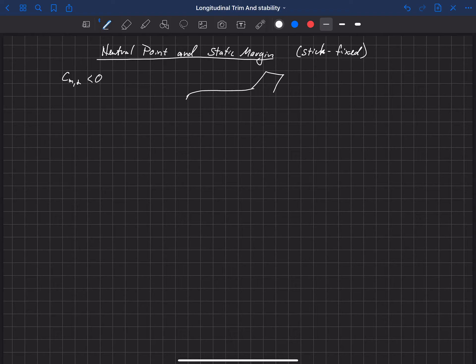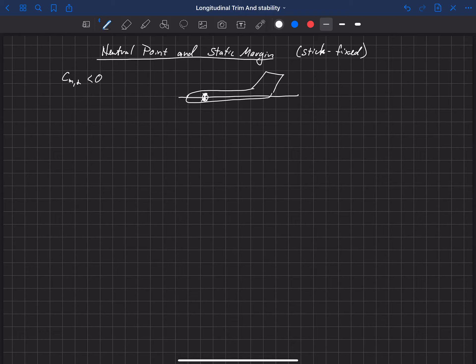We're going to draw an aircraft from the side and put a fuselage reference line here. We've learned previously that we can compute the aerodynamic forces acting at the center of gravity and resolve those about the center of gravity. We're going to have lift, drag, and pitching moment drawn at an angle of attack alpha, where V_infinity comes in from one direction, lift is perpendicular to that, drag is aligned with V_infinity, and there's some pitching moment M acting about the center of gravity.